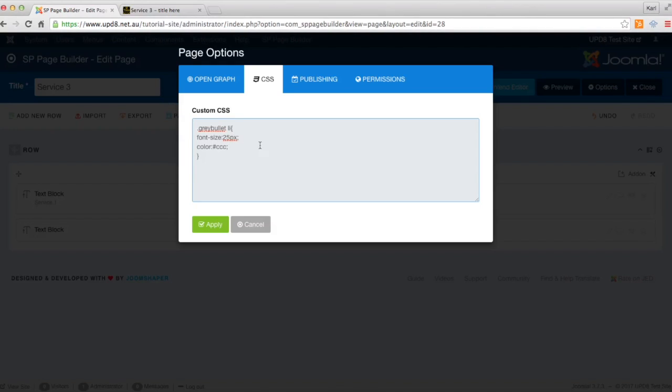I'm going to put this code here. So it's dot gray bullet li, which stands for list. Then we can change the font size to 25 pixels and our color, which CCC is a version of gray. Let me click apply.